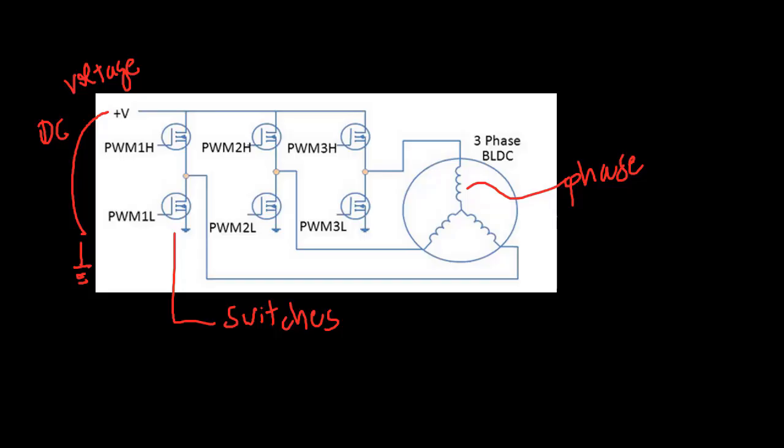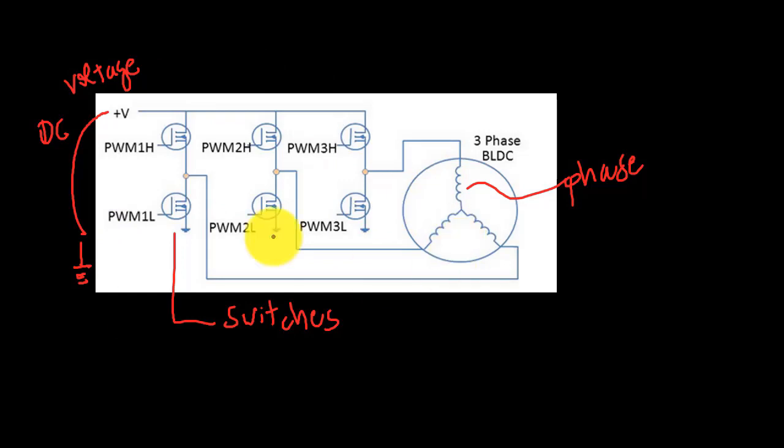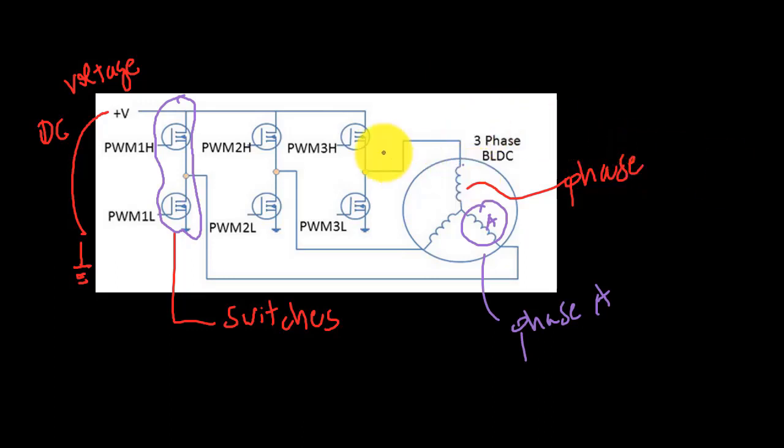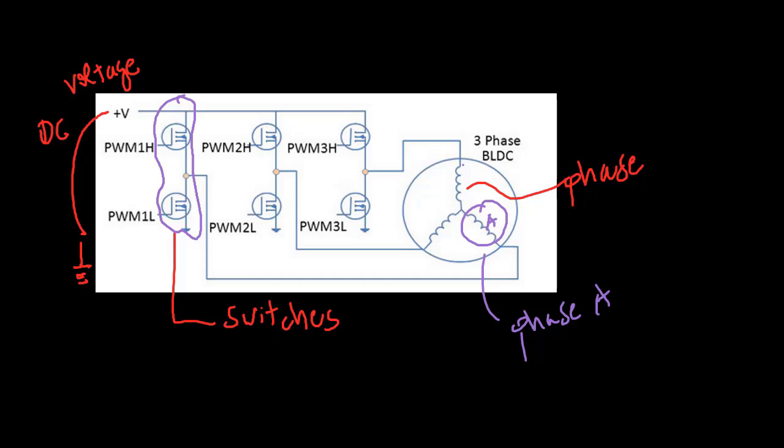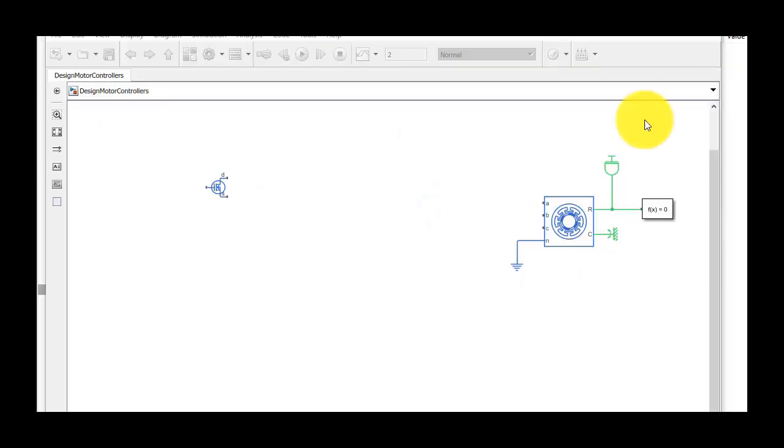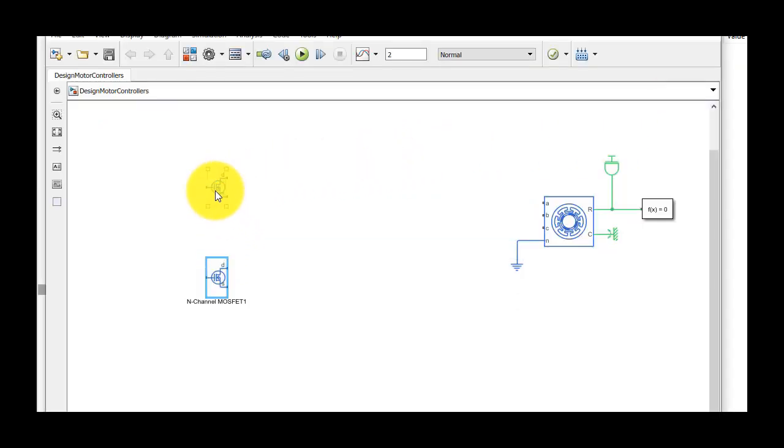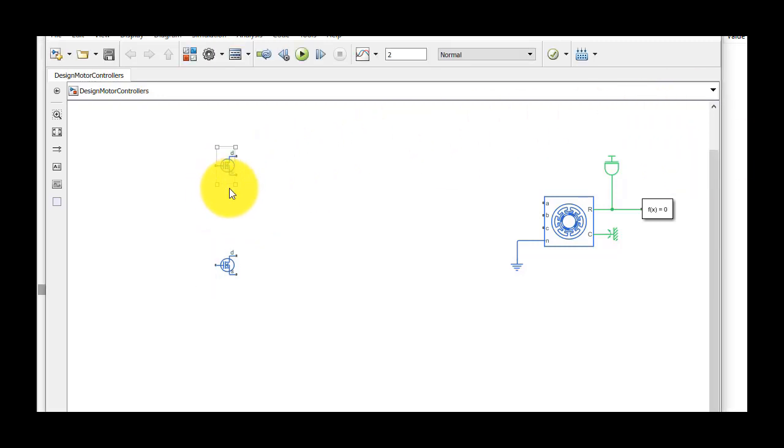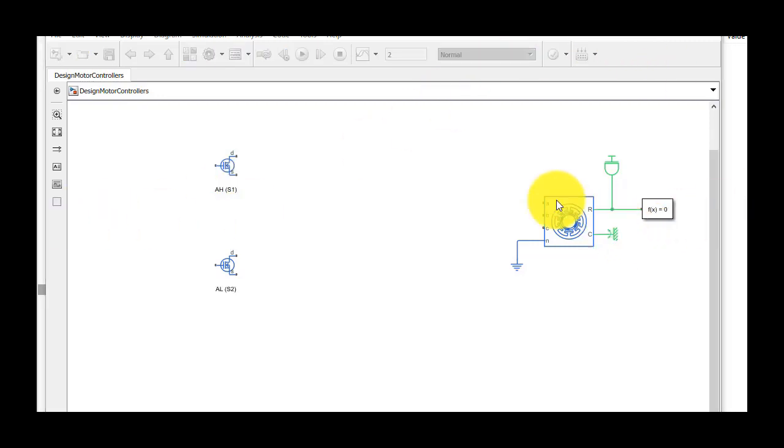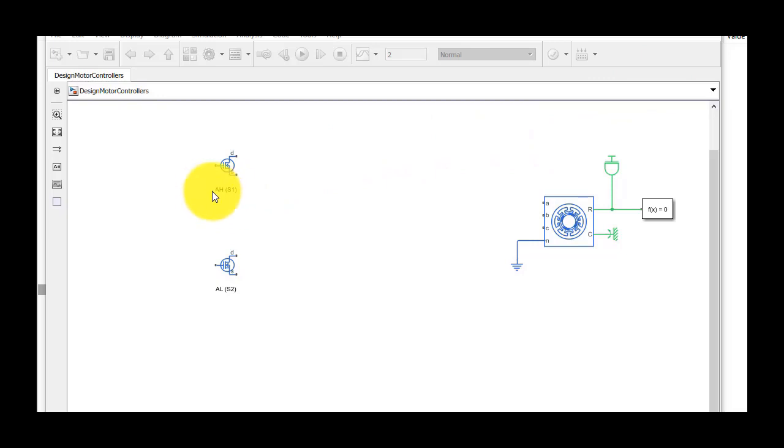Now, we'll try to build the same circuit as in this picture, by inserting the necessary blocks and connecting them together. Let's start with the first pair of switches that control the phase A currents. We simply duplicate the switch and name the upper one AH, as it's the high side switch. And similarly, label the lower one as AL for the low side switch. S1 and S2 show the switch numbers.